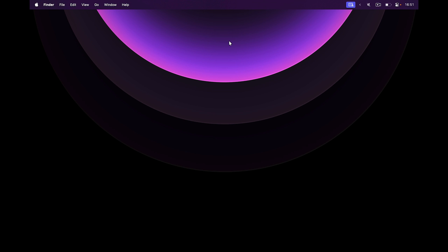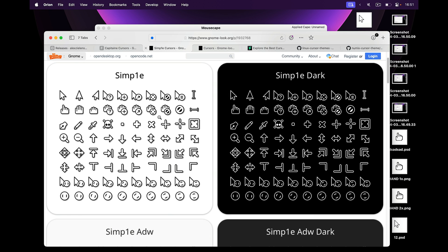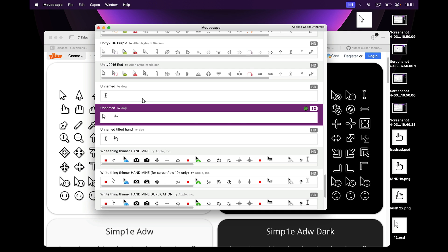By the way, if you like this wallpaper, it's from my wallpaper pack. I'll leave a link to it in the description. So that's how you borrow and customize mouse cursors on macOS.